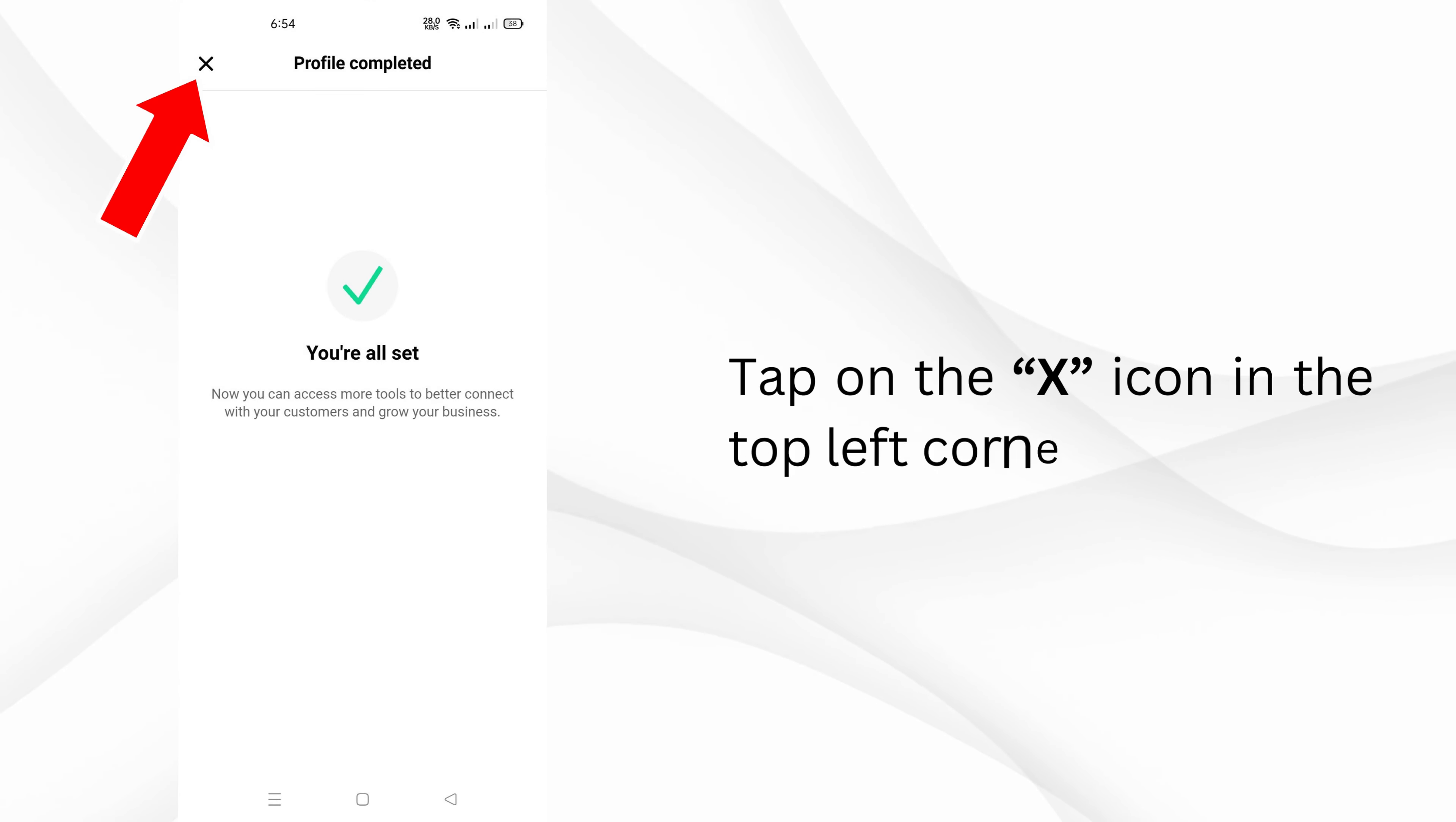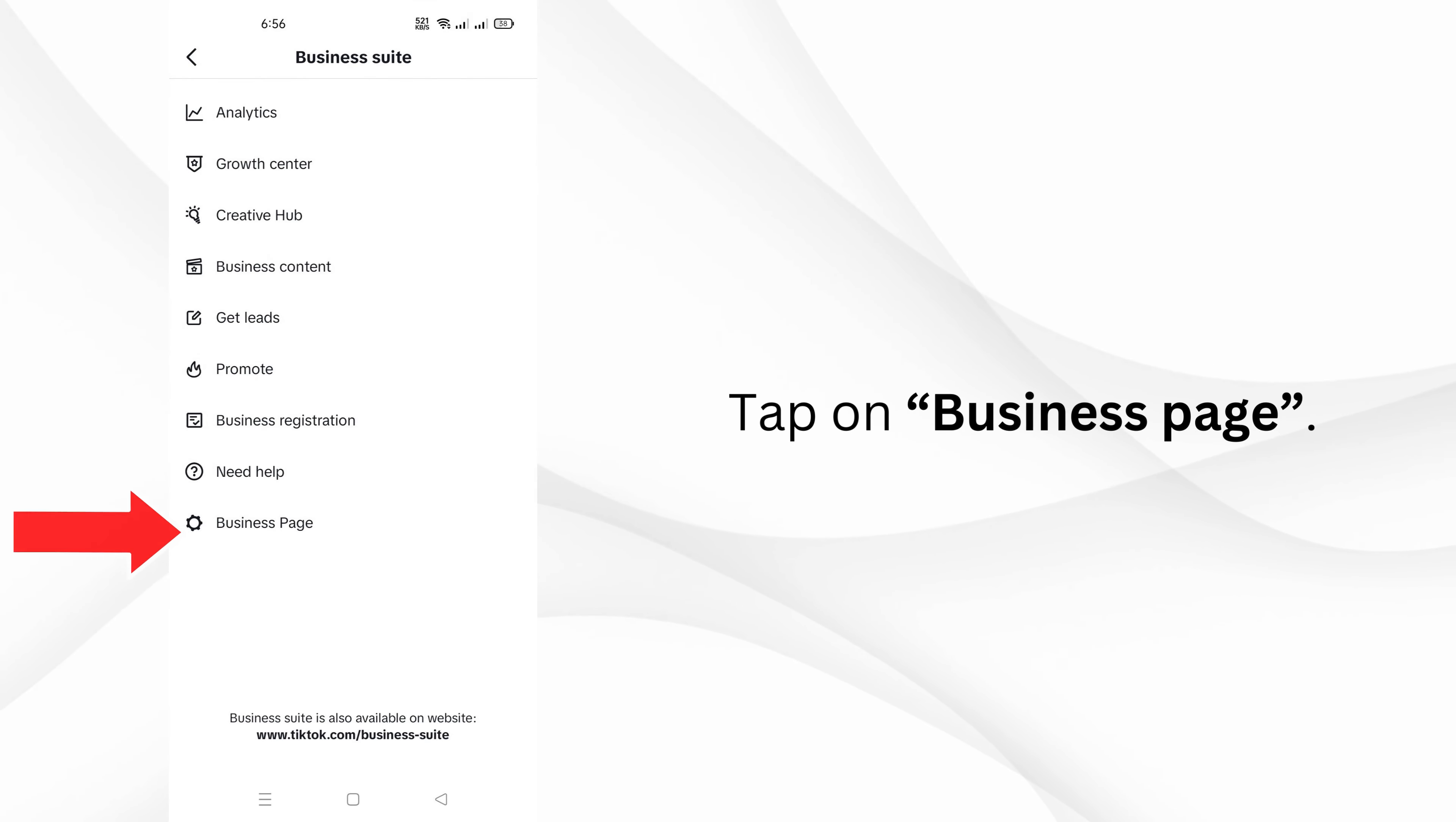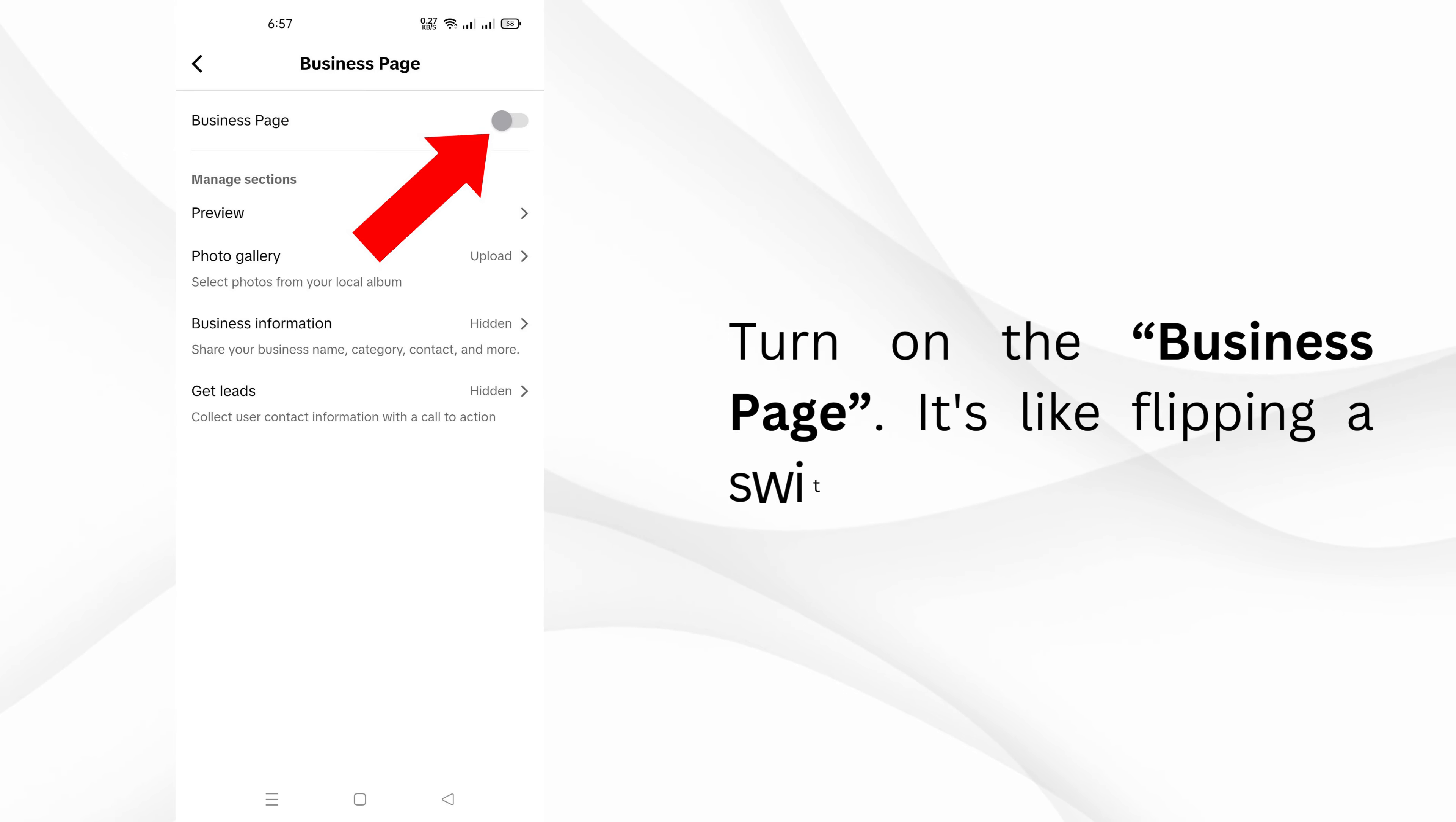Tap on the X icon in the top left corner, then tap on the three lines in the top right corner. Look for Business Suite and tap Next. Tap on Business Page, join it, and turn it on—it's like flipping a switch.